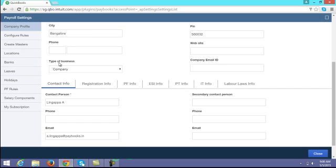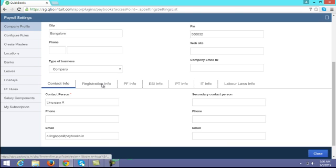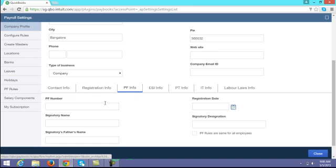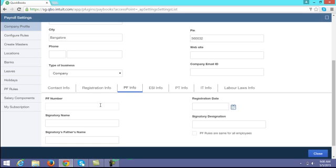Once you have entered the company info, you have to enter the contact information. Next, your company registration information like your company incorporation date, corporate identification number, PF related information if your company is registered with PF, PF number, registration date, signatory person name, and signatory designation.